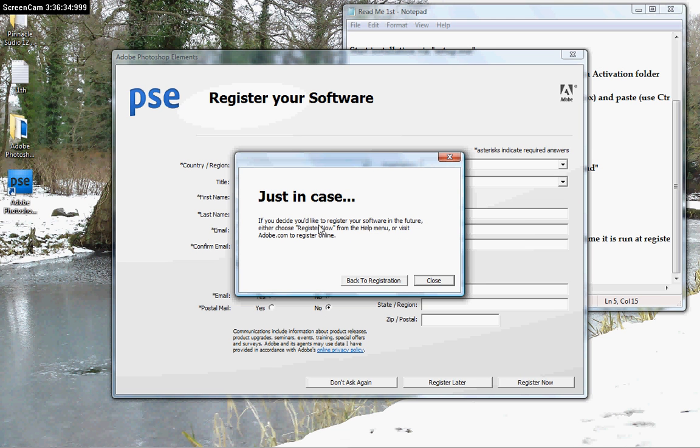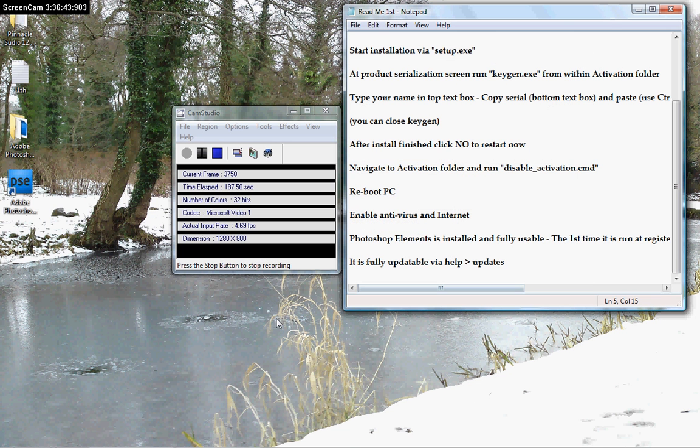If you decide you want to register in the future, either choose register now from the Help menu or visit Adobe.com. Ok, whatever. We don't want neither of them.